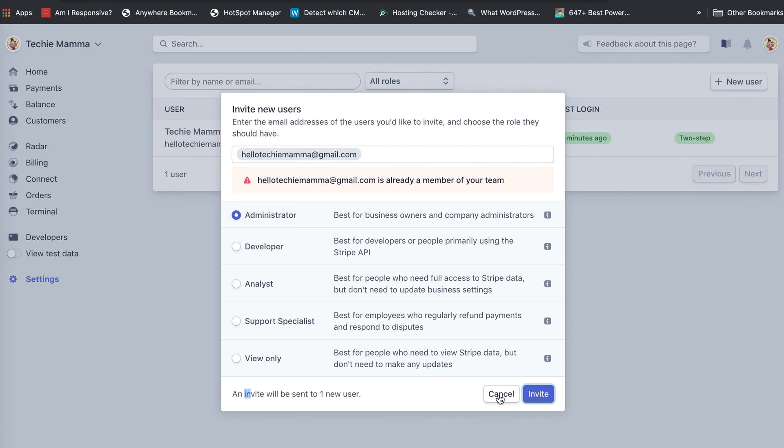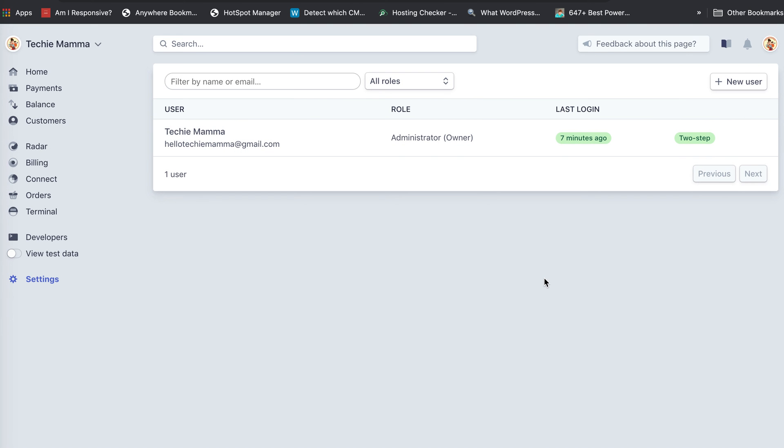That will send the invite, and then the rest is up to me to accept it. Thank you very much.